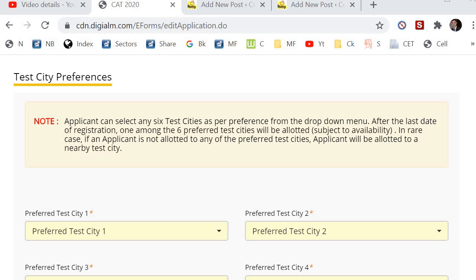This is my last video from the test filling point of view. I'm tired, so I made a video. Test CT preference. Now, this is the most common question students give me.